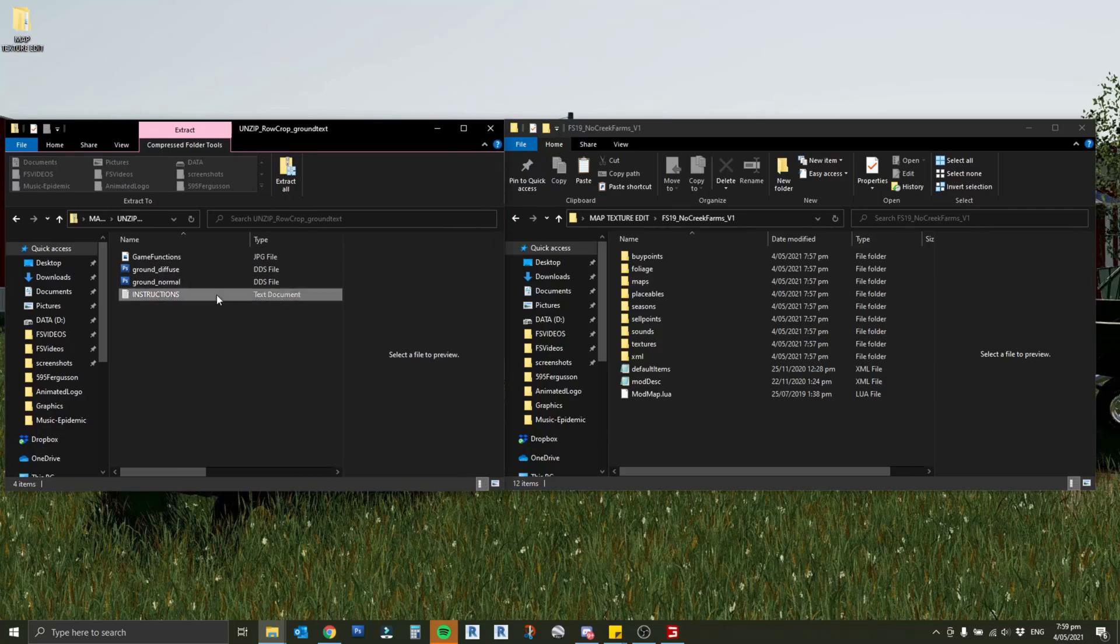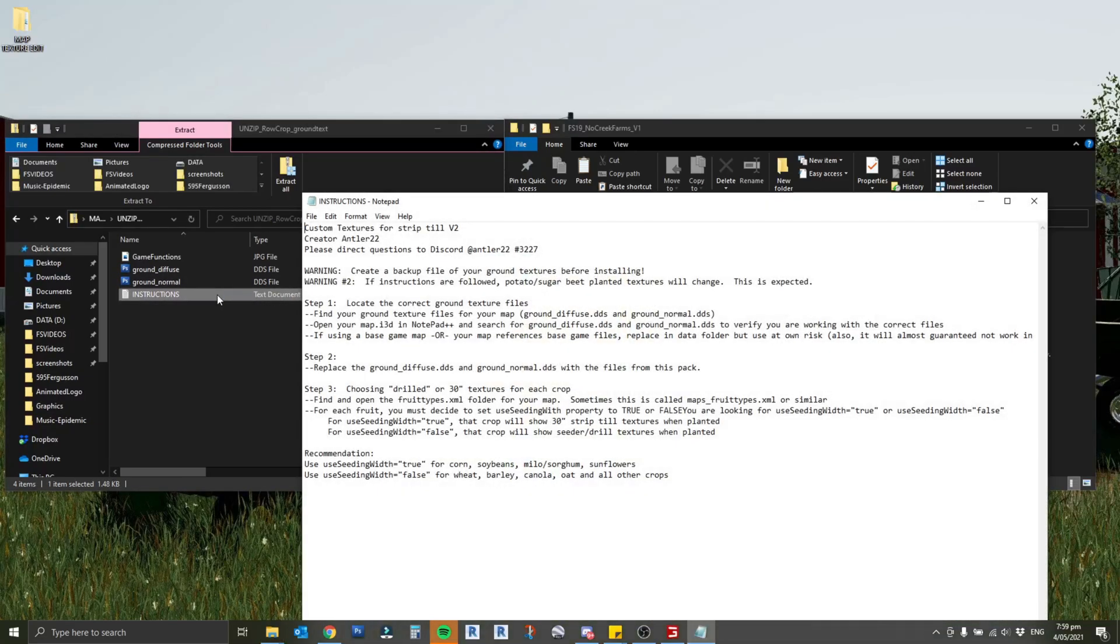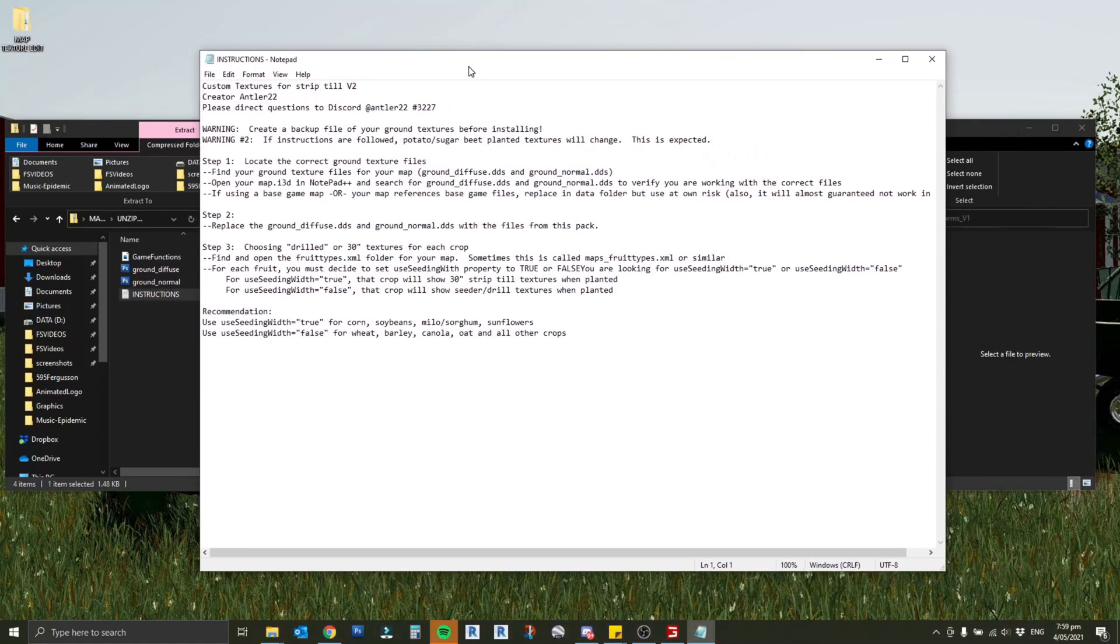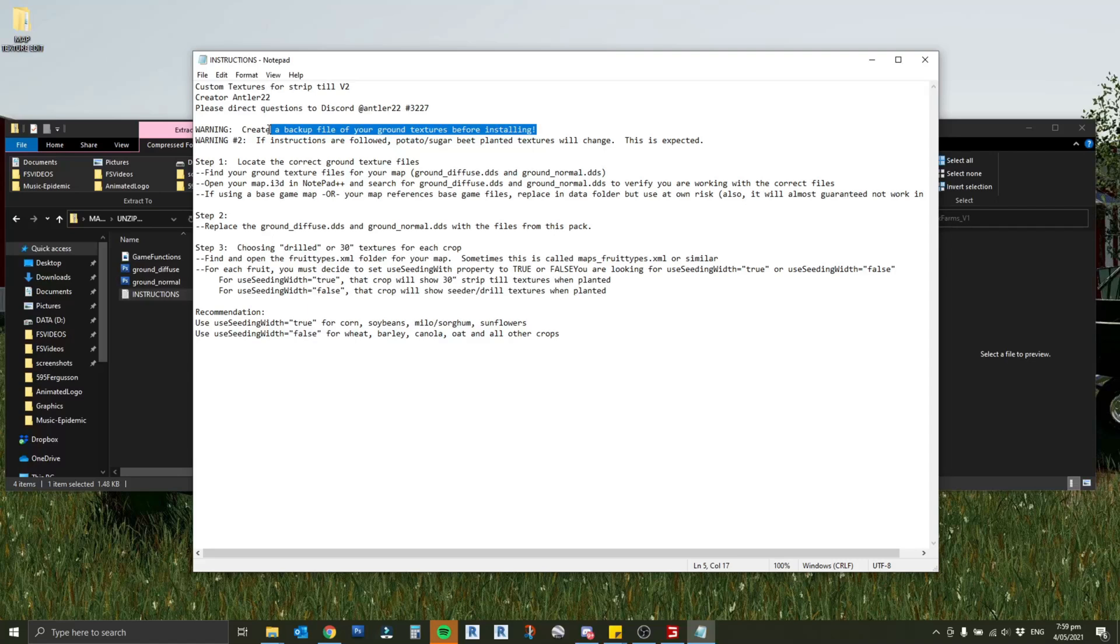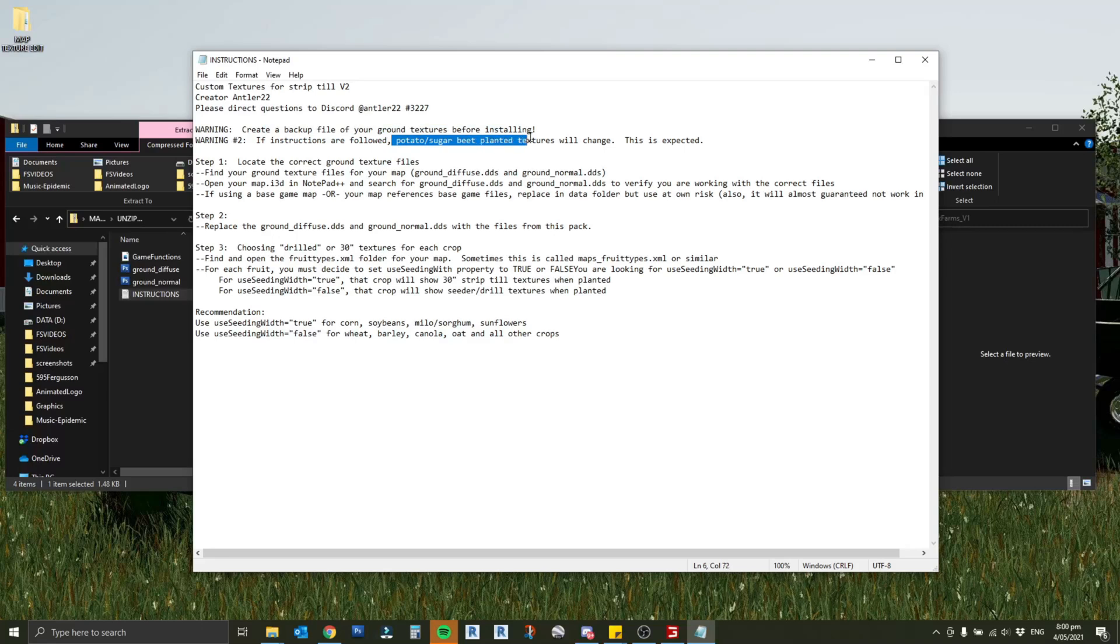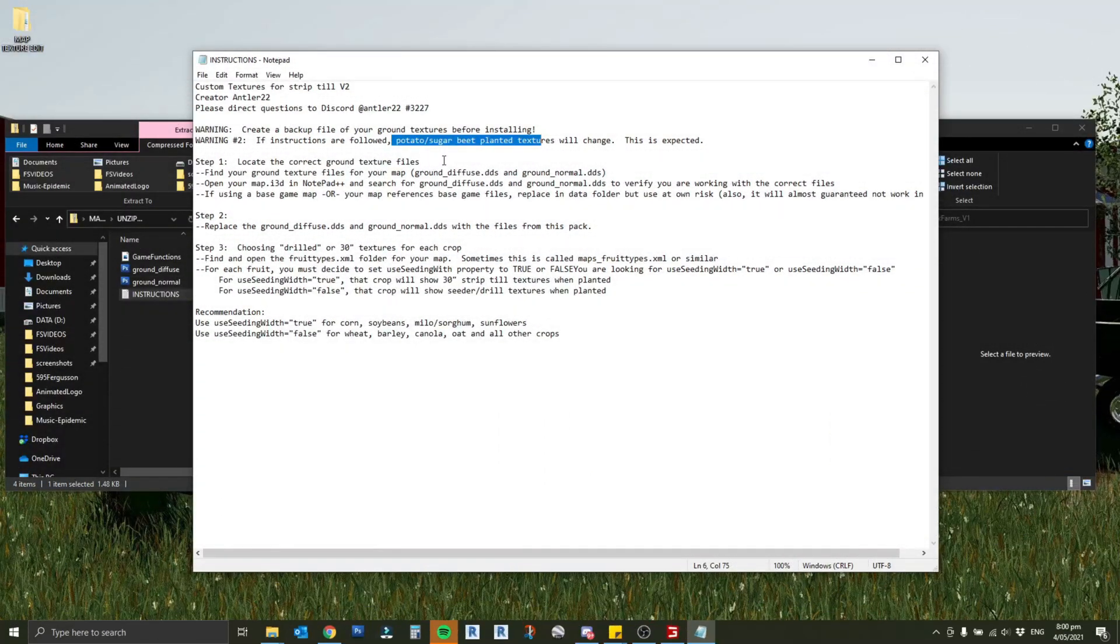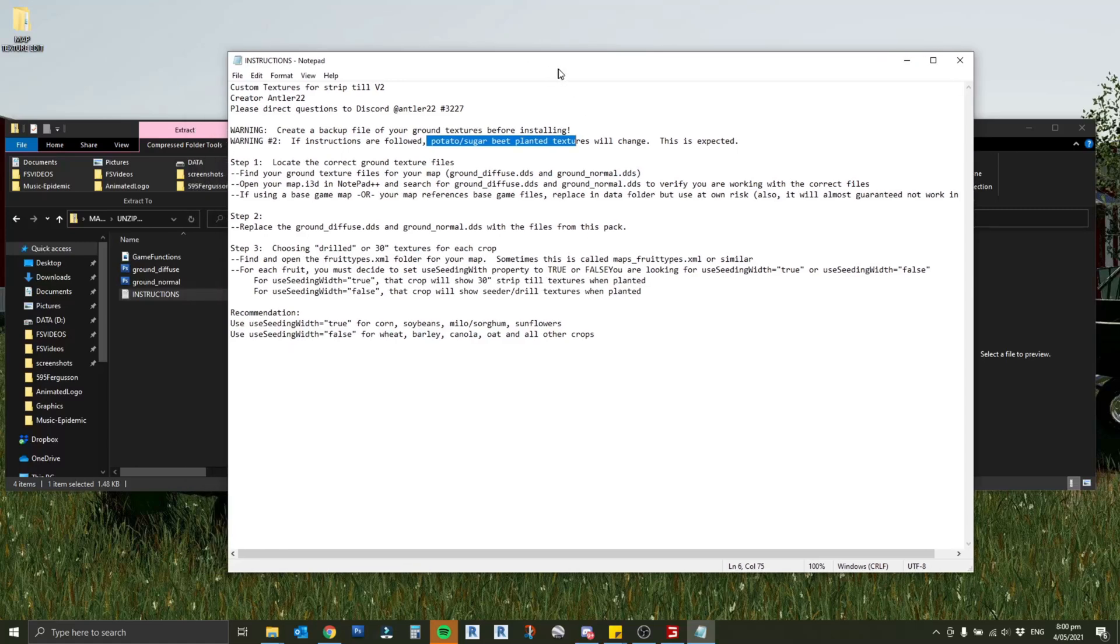I'm going to open this instructions file up here which lists through what to do. Create a backup file of your ground textures before installing. I've effectively done that by making a save version of the original file. The other warning here is this will change potato and sugar beet textures. We're going to get into step number one which is to find the correct ground texture files. Find your ground texture files for your map - there's ground diffuse.dds and ground normal.dds.